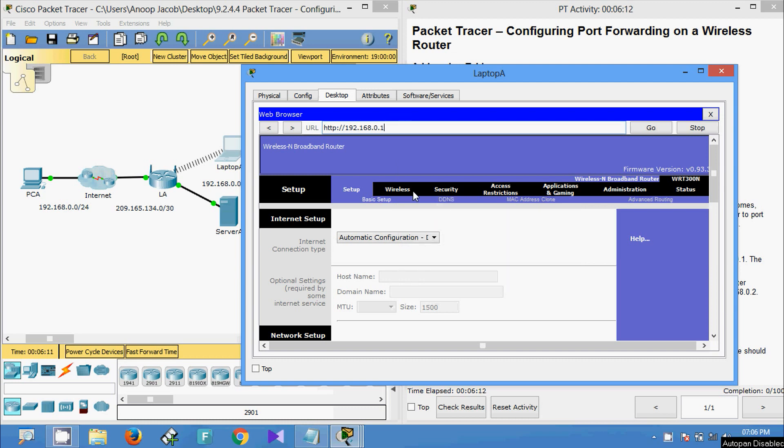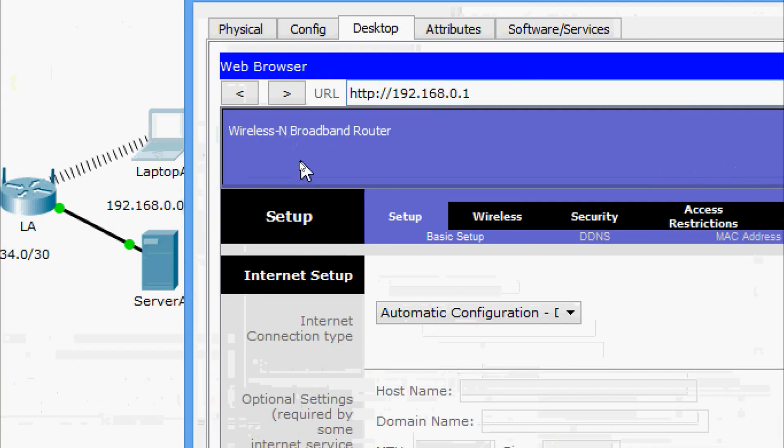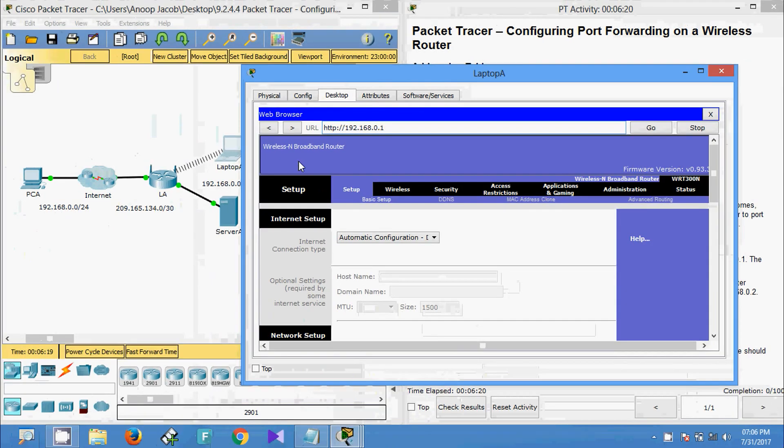Here we can see now we are in this LA device. This is a wireless N broadband router.